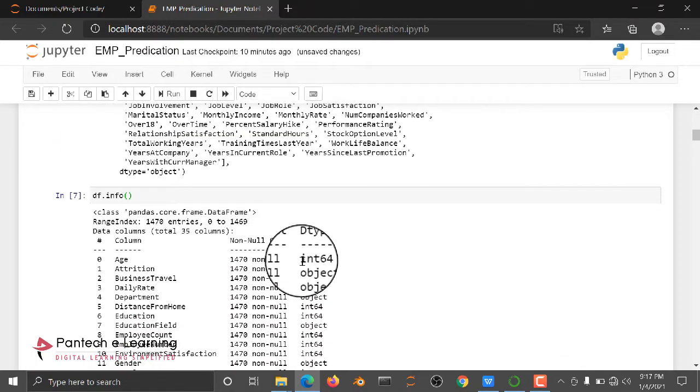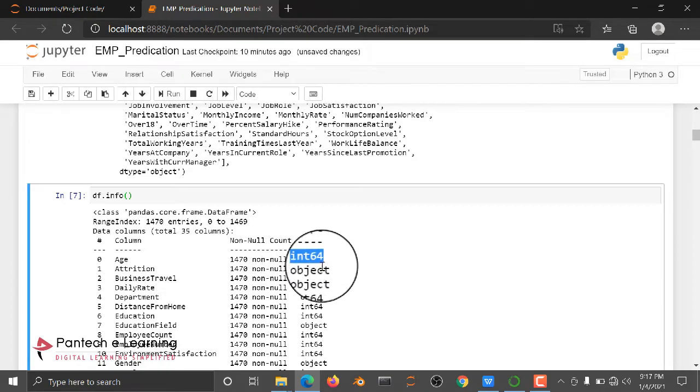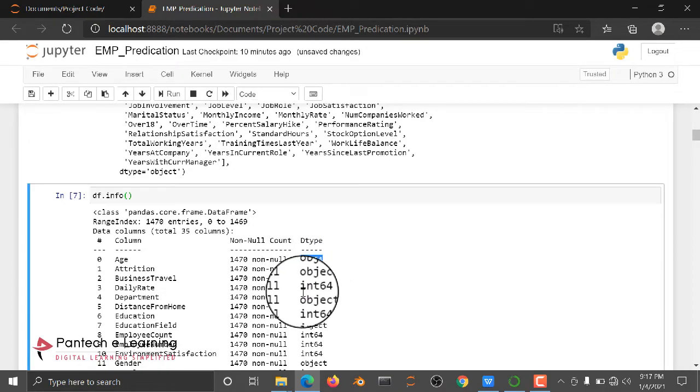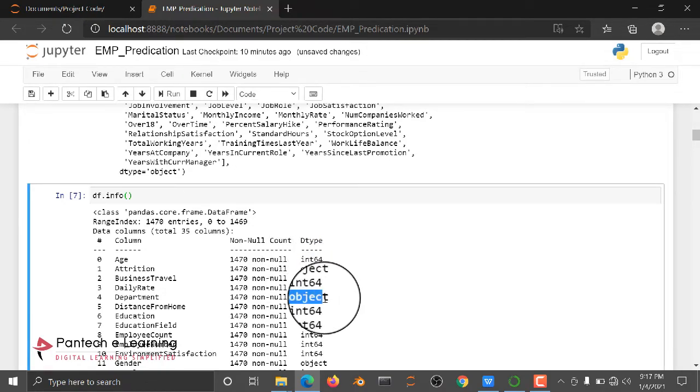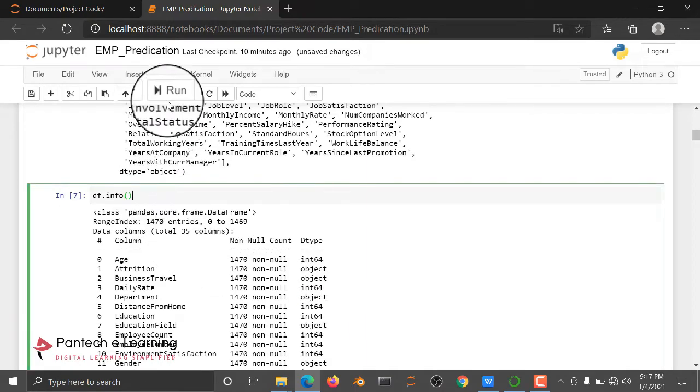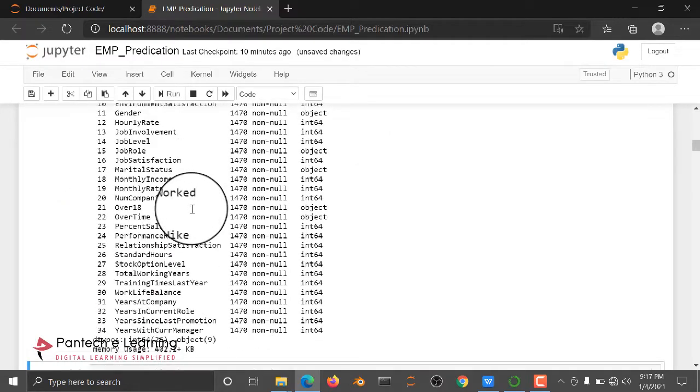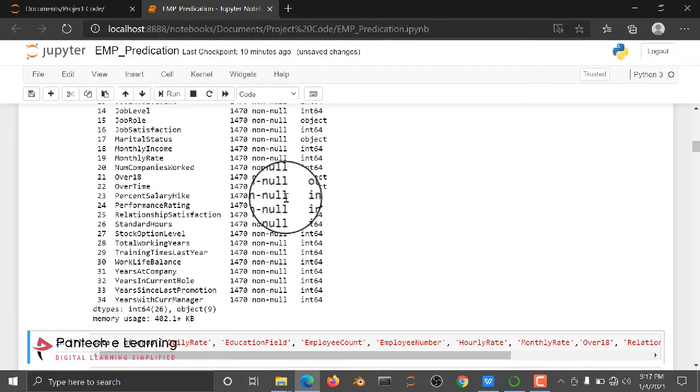If we have an integer type, it's not an issue, but if we have an object type, we need to convert object type into an integer or float type. Why? Because algorithms don't understand anything.